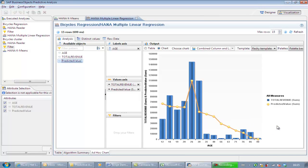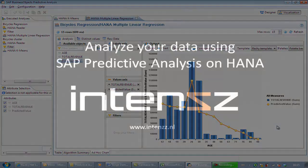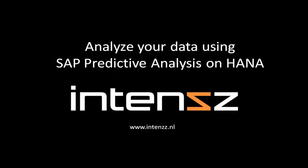With this, we have completed our regression analysis between age and revenue in one of the clusters. Therefore, we have come to an end of this movie and hope you had a good insight into the possibilities of SAP Predictive Analysis. Don't forget to stay up to date and read our blogs on Intense.nl.